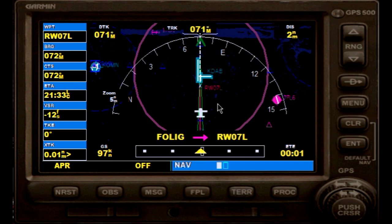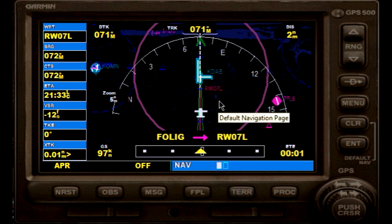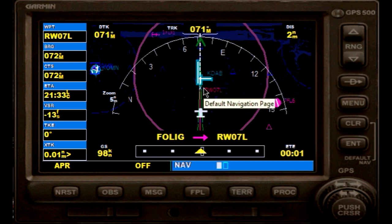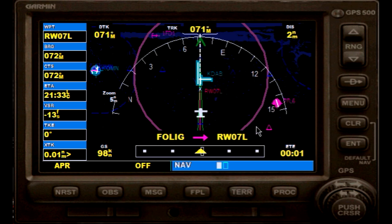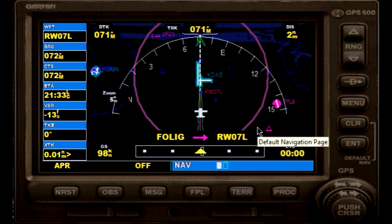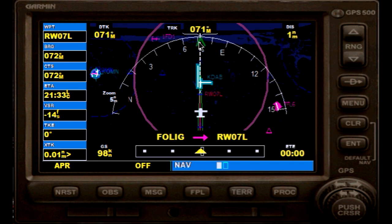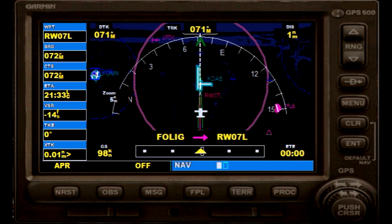We have a flight leg until we have passed the missed approach point, and then you will see that the missed approach procedure — what you can see as dashes — will also turn to magenta.